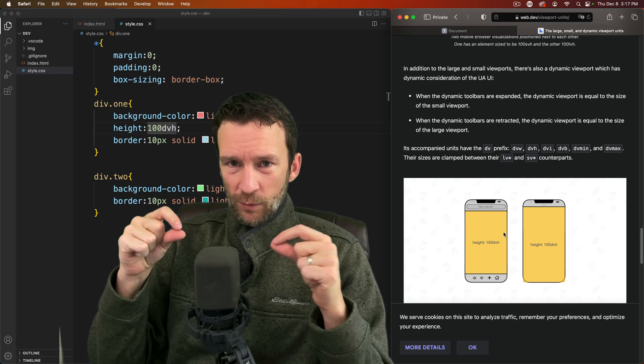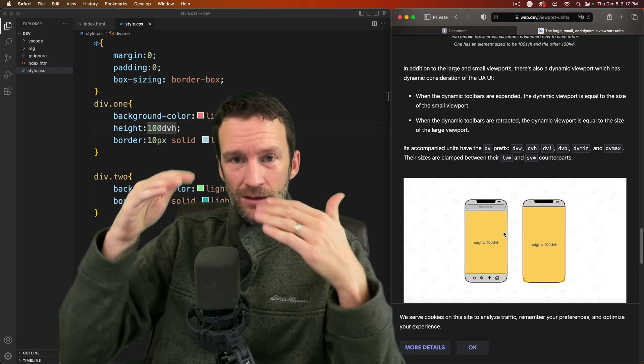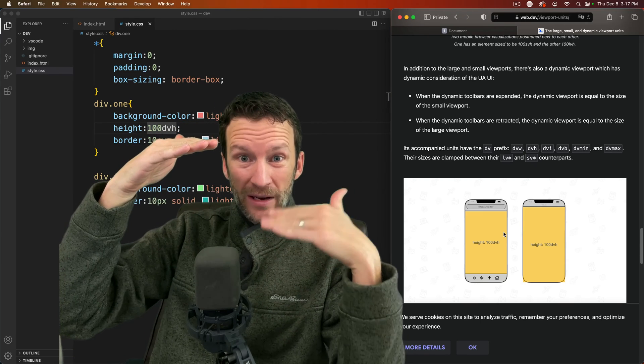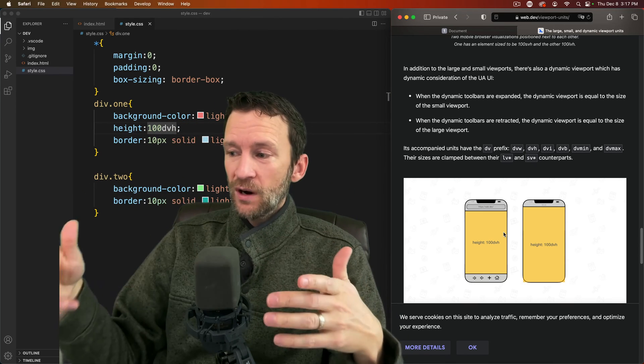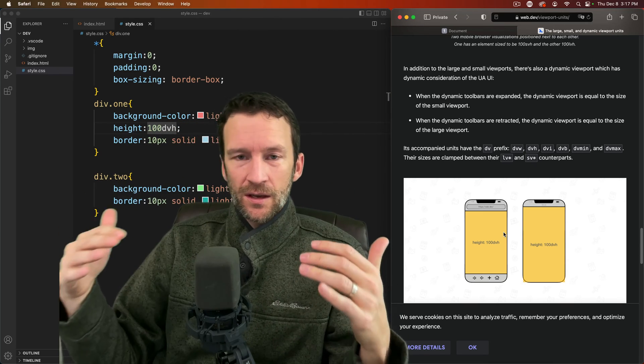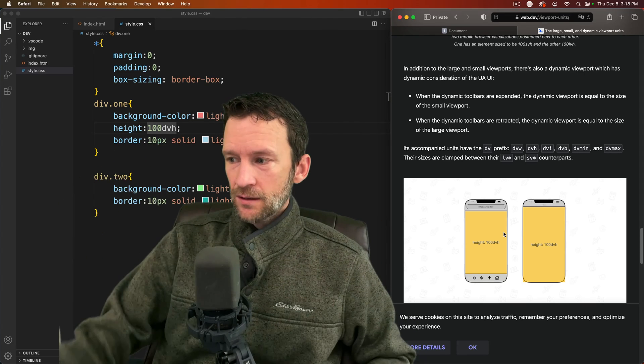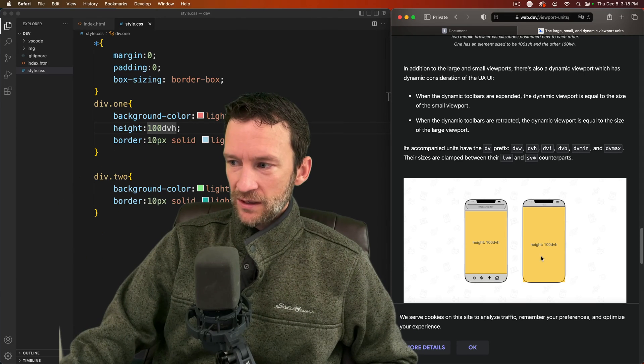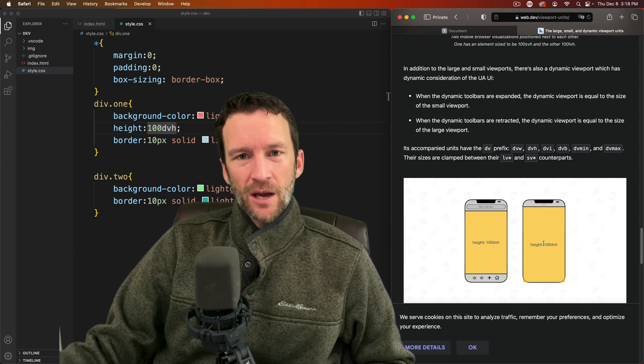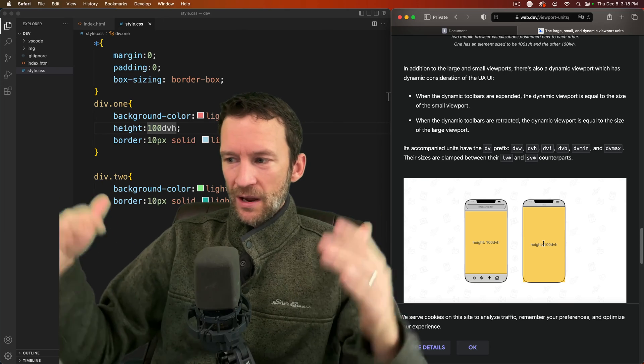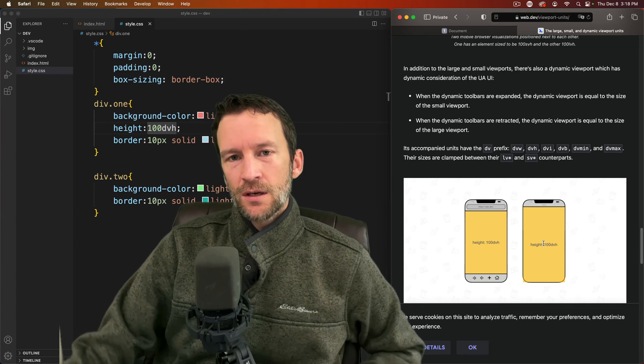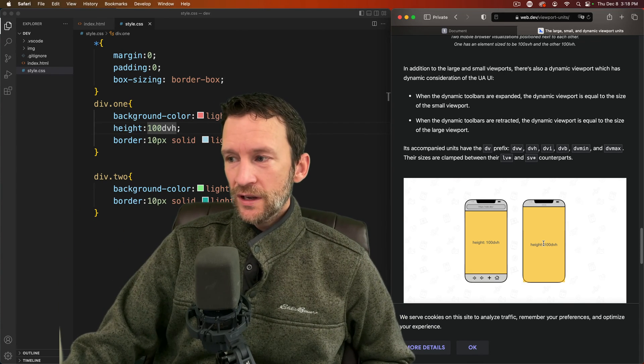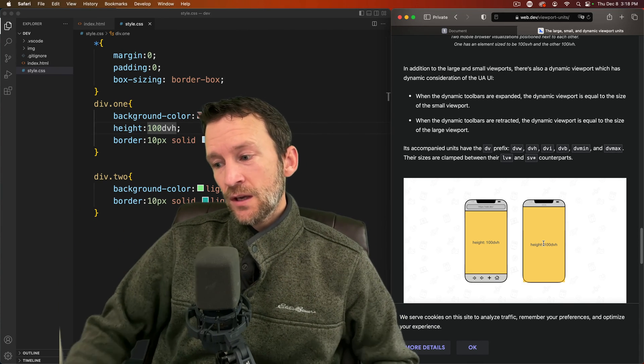So if the toolbar exists, the viewport will be the height minus the toolbar. If the toolbar doesn't exist, the viewport height will be the height like you would expect a typical one. So I kind of like the dynamic one because it automatically would adjust according to whether there's UI elements overlaid or not.